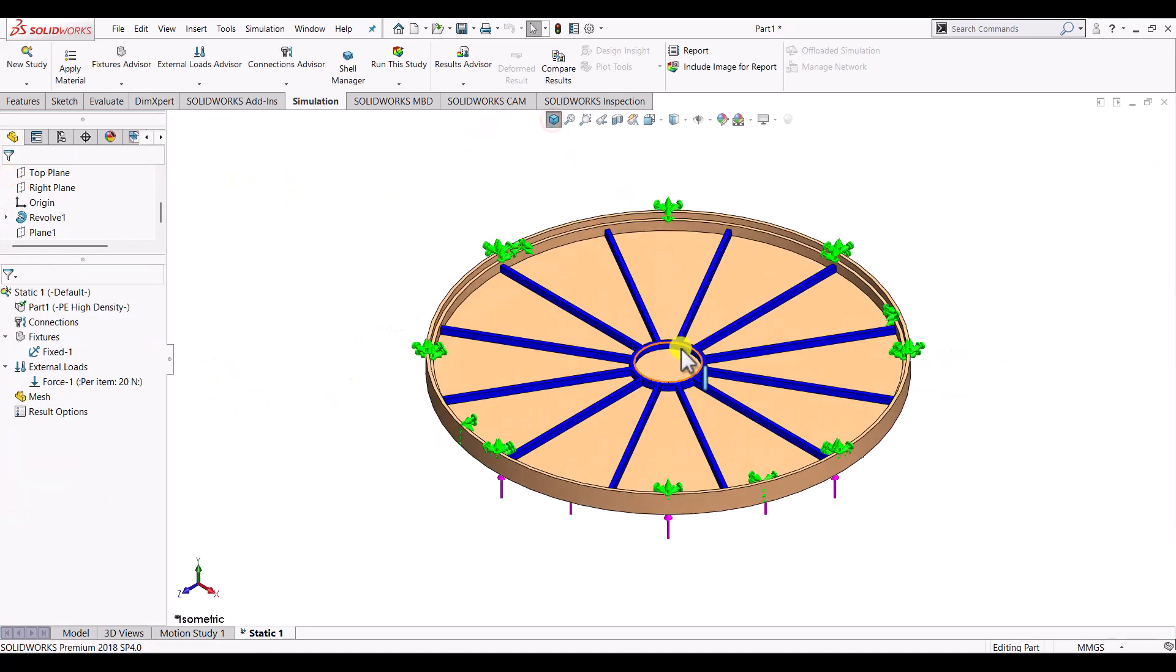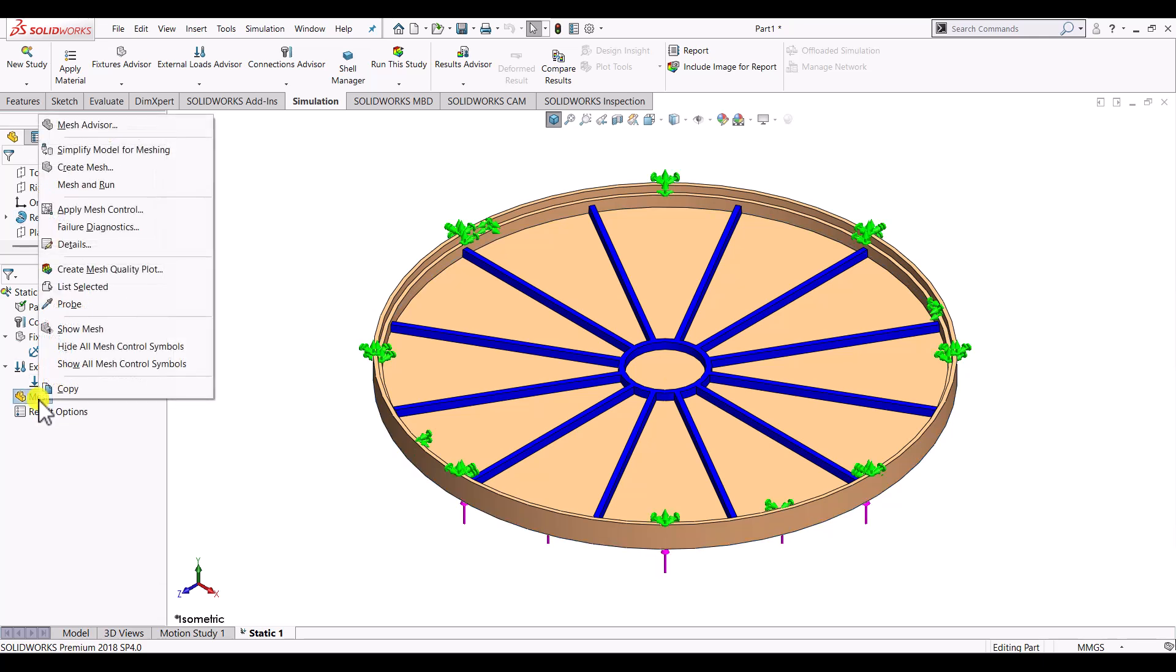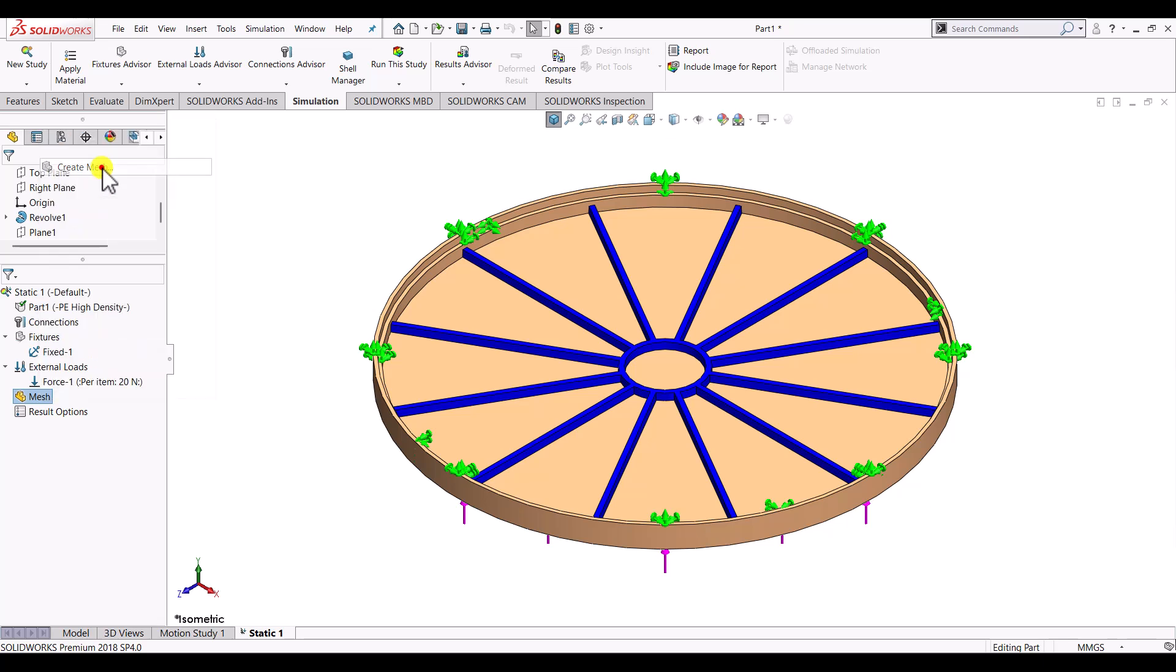So after applying the material, after having the boundary conditions and the external load, the next step is to define the mesh. So right click on the mesh. Click on generate mesh.